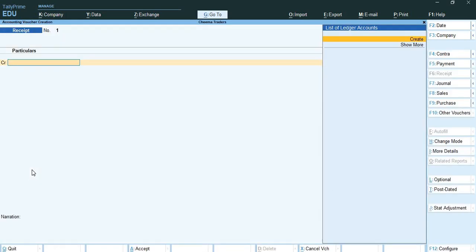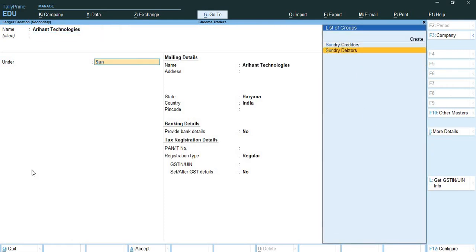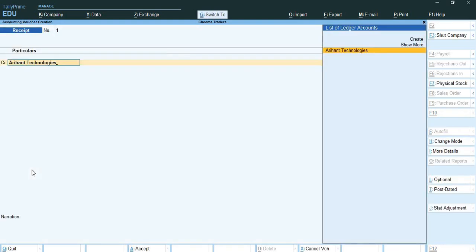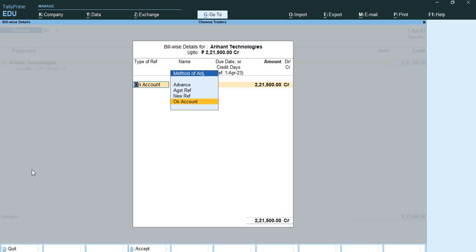I will open my vouchers. The practical question is: my company is receiving payment from Arihans Technologies against sale bill numbers 7 and 11, amounting to rupees 2,21,500 and 14,800 respectively. Both payments have been received via check 896110 of State Bank of India, which is deposited later to the SBI current account. I will press Ctrl+C and create a ledger for Arihans Technologies under sundry debtors. I'll put one amount of 2,21,500 on account.